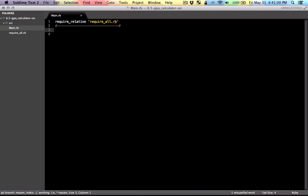So now let's start converting the program we wrote in the previous video to a more object-oriented program using different classes. So at the end, we want something like this.